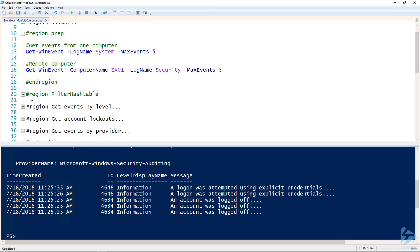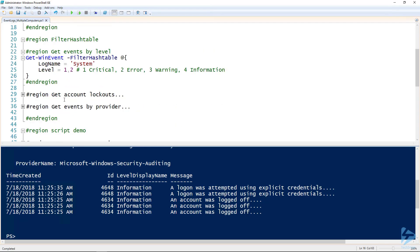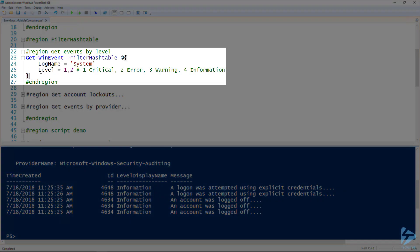We aren't usually looking for the five most recent events, so I want to show you a couple examples using the filter hash table parameter. It's my favorite parameter. For instance, here's an example on line 23 where you use Get-WinEvent to get all the logs from the system log that are level one or two. One is critical, two is error, and then you can see here three is warning and four is information.